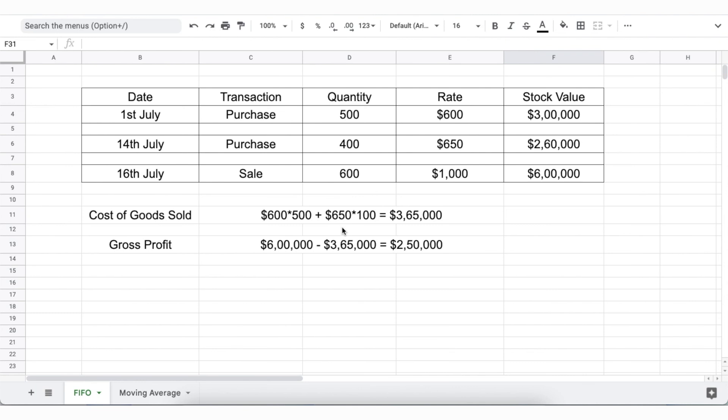the cost of goods sold will be $600 into 500 plus $650 into $100 that is $3,65,000 at a gross profit of $6 lakh dollars minus $3,65,000 which is equal to $2,50,000.